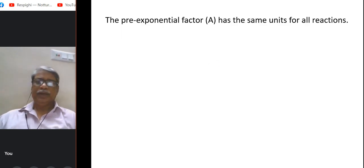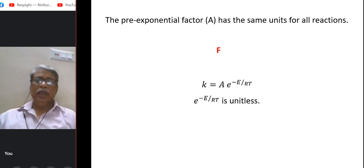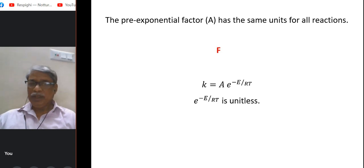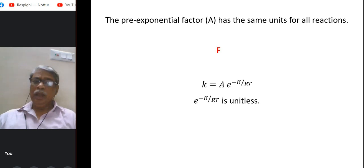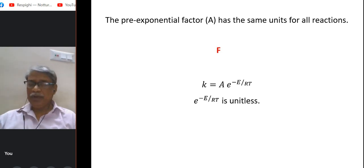The pre-exponential factor A in the Arrhenius equation has the same units for all reactions. This is a false statement. The Arrhenius equation is k = A·e^(−Ea/RT). Since the exponential term e^(−Ea/RT) is dimensionless, k and A must share the same dimensions. Because k has different dimensions for reactions of different order, A will also have different dimensions for different reactions.